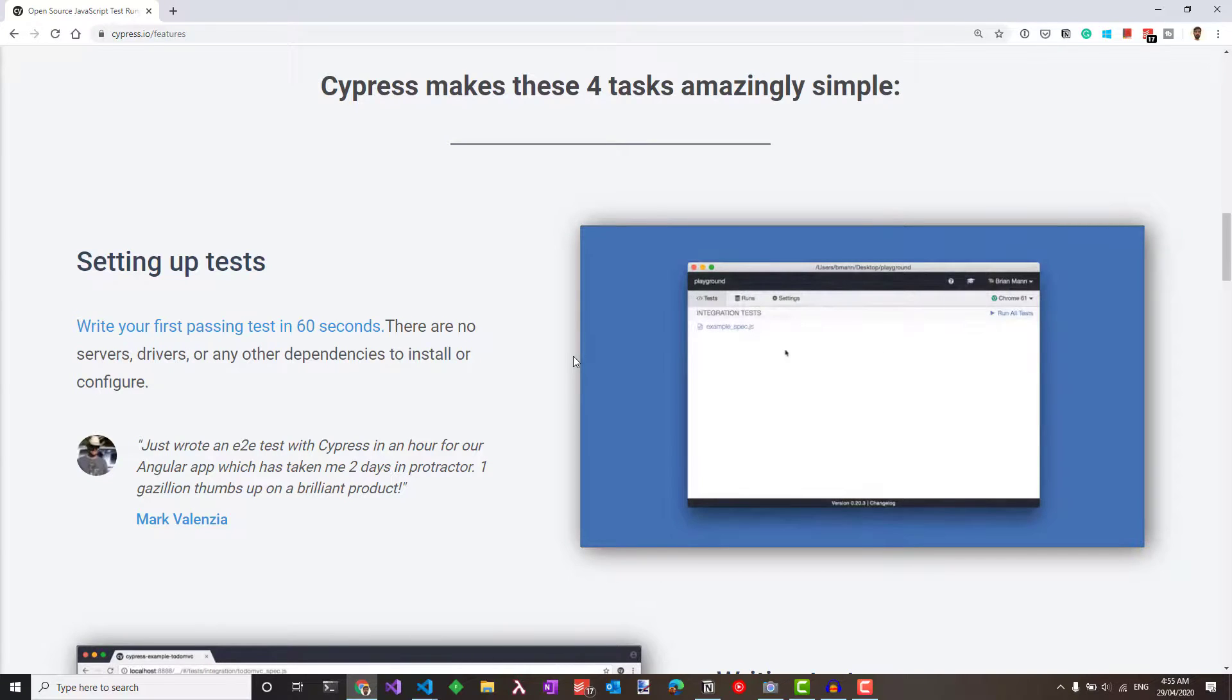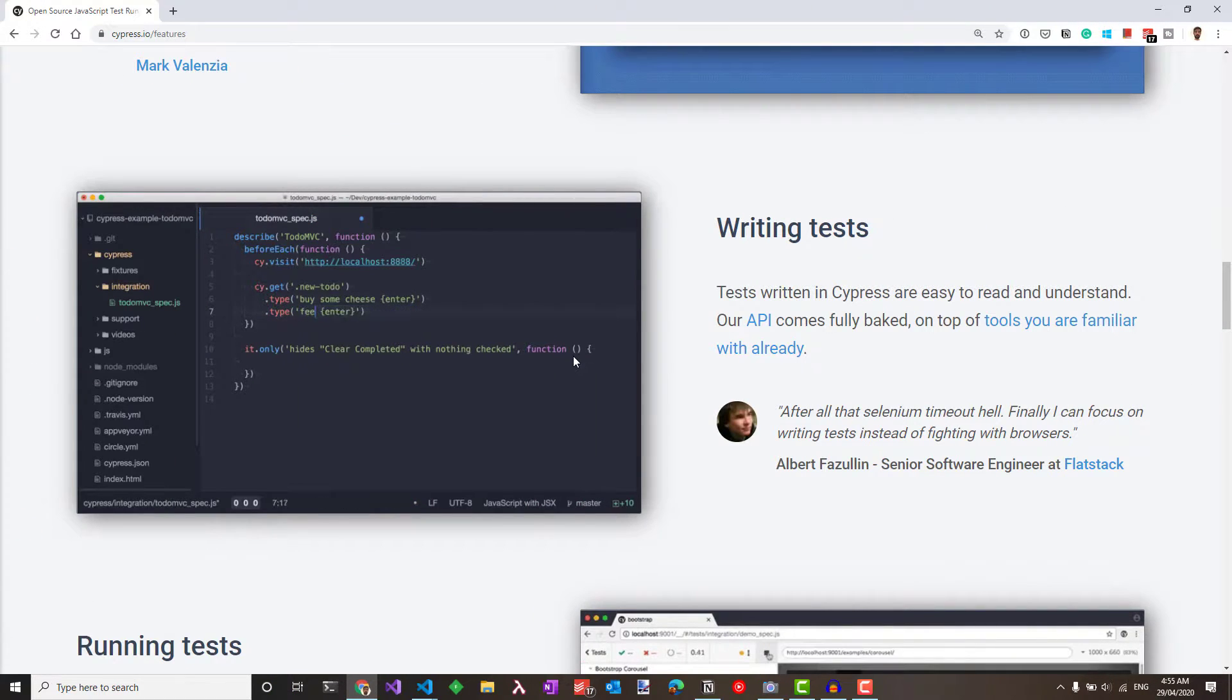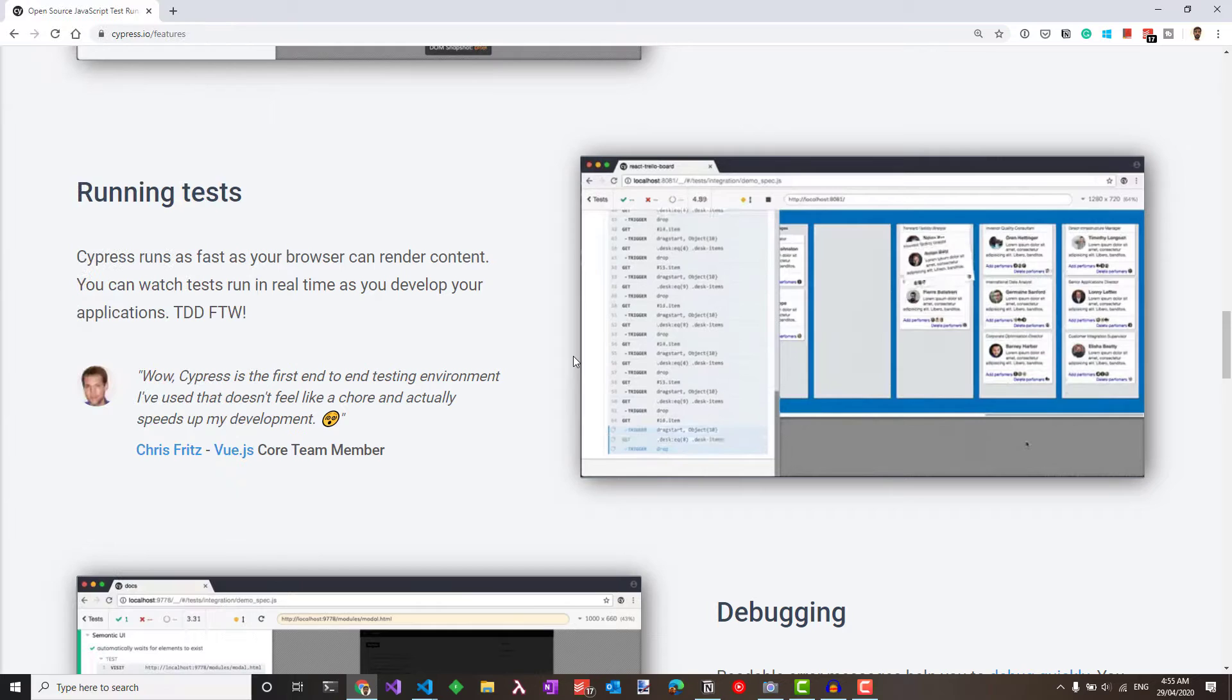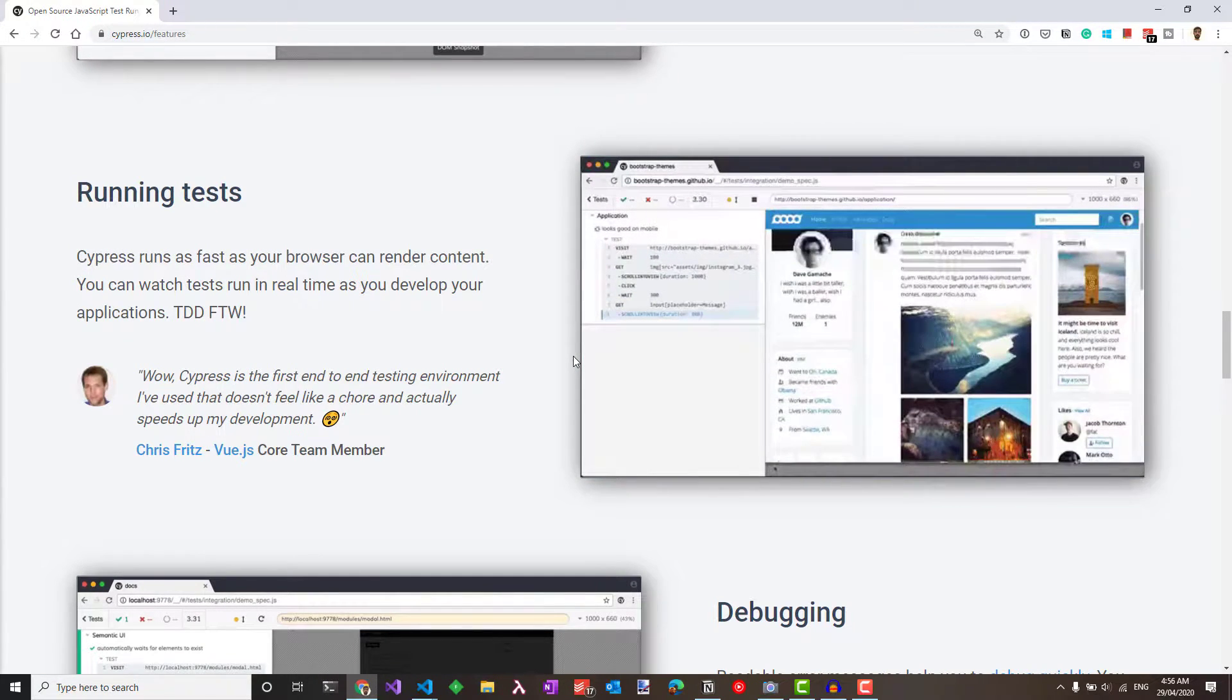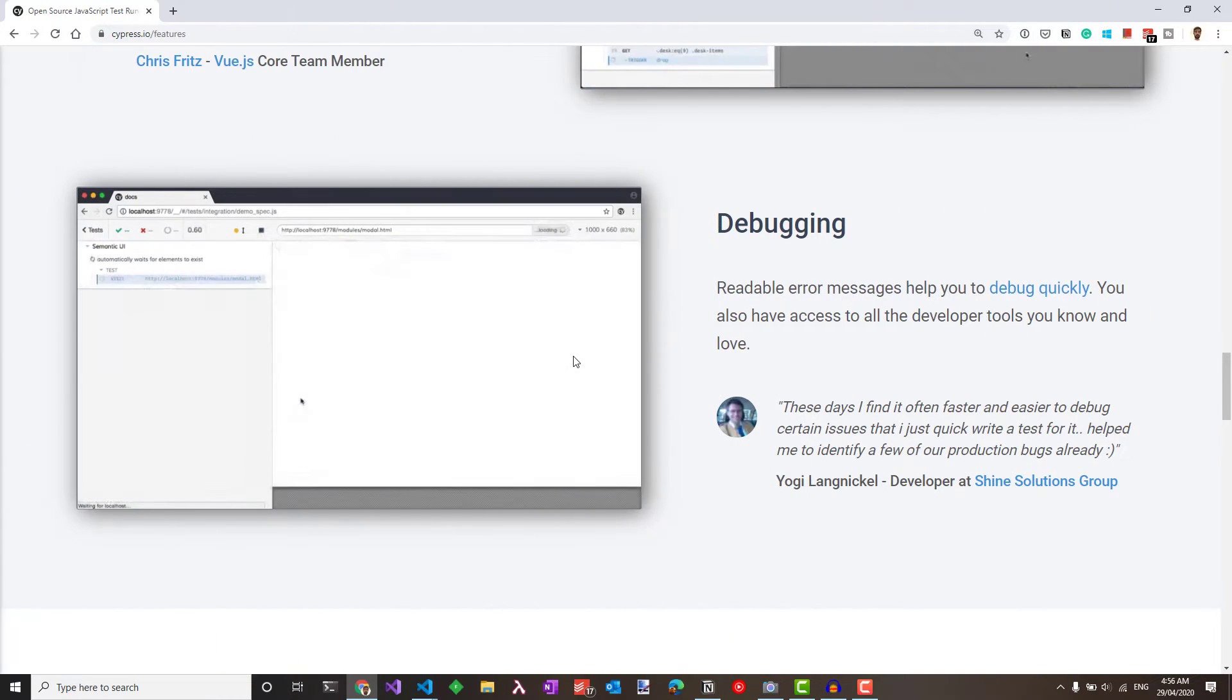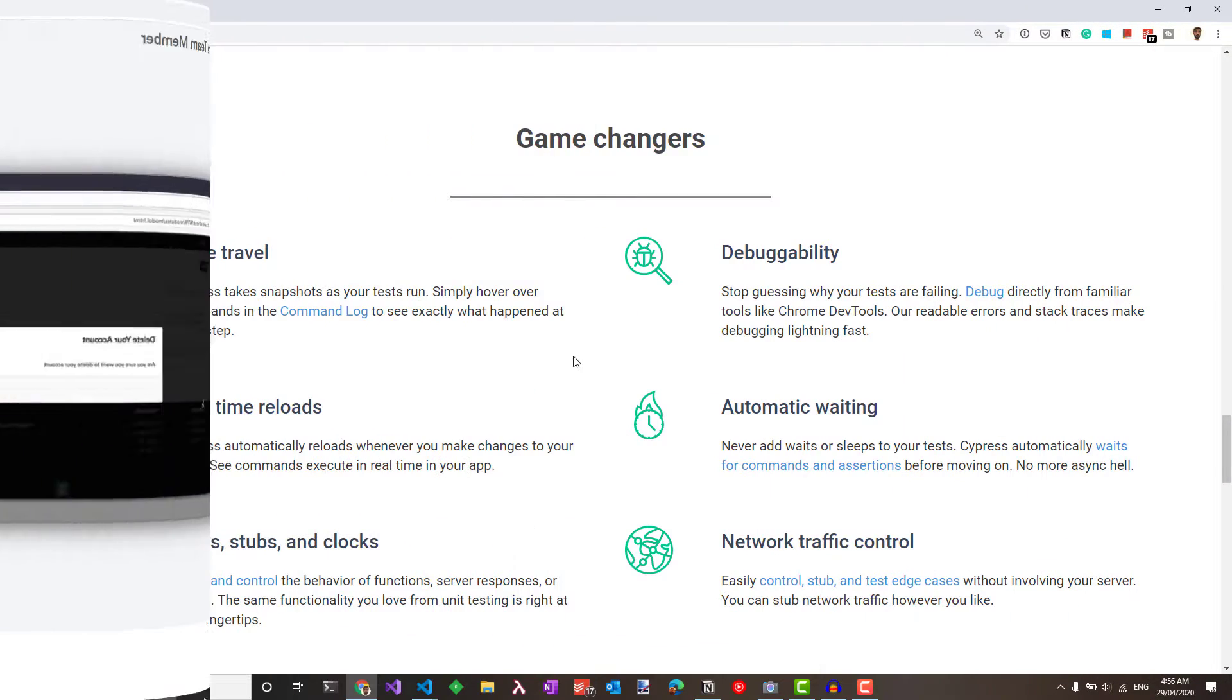Setting up tests is quite easy with Cypress. You can write your first passing test within 60 seconds. There are no servers, drivers, or any other dependencies to be installed or configured to run Cypress. Tests written in Cypress are easy to read and understand. The API uses the existing tools that we are already familiar with. Cypress runs the tests as fast as the browser can render the content. You can watch the tests run and also step through each of the application's states. Cypress provides readable error messages which helps you to debug quickly. And also you have full access to the developer tools that you are used to and love.